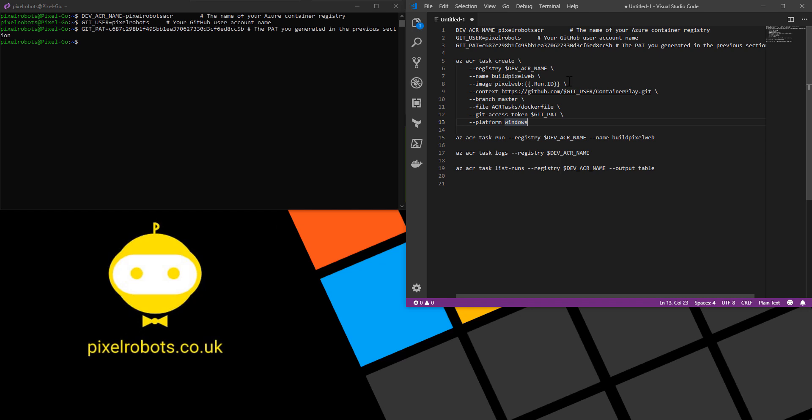The next is context. This is a link to where my git repo is. Next I use the branch master and then link to where my docker file is. So I have it in a folder called ACR tasks and it's called dockerfile. And then pass in my git personal access token and because I'm using a Windows container I put the platform as Windows so the build task will run on a Windows server.